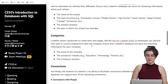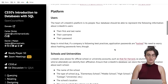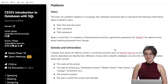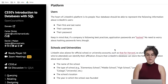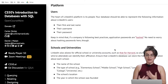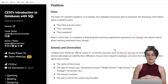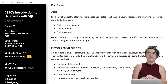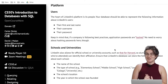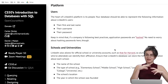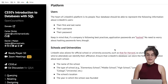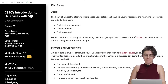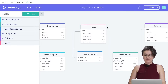Let's start implementing the first table. The specification says: the heart of the LinkedIn platform is its people. The database should be able to represent the following information about LinkedIn users: their first name, last name, username, and password. We need to keep in mind that if a company is following best practices, passwords are hashed — meaning the password is encrypted. For the purpose of this exercise, though, we're going to store the password as-is.